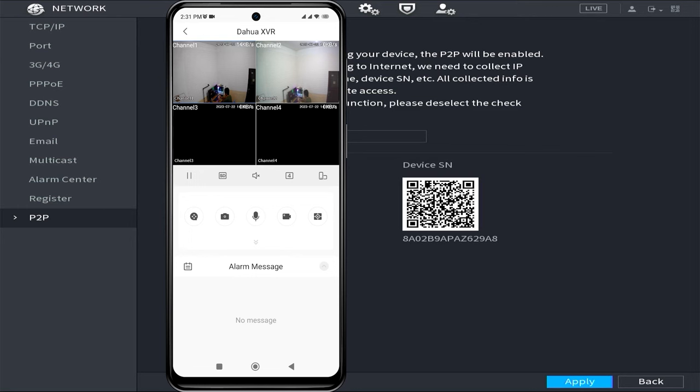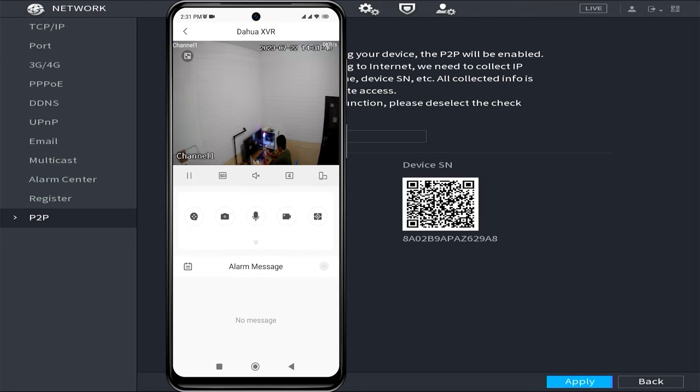Congratulations! You have successfully added your Dahua DVR to the DMSS application. Now, you can monitor your Dahua CCTV camera using your mobile phone.